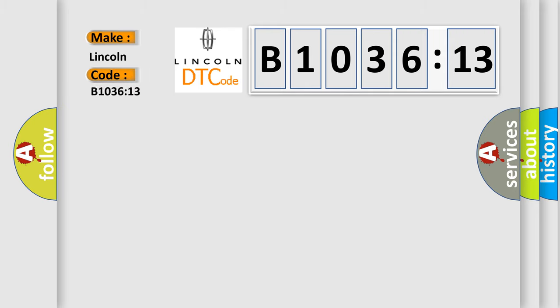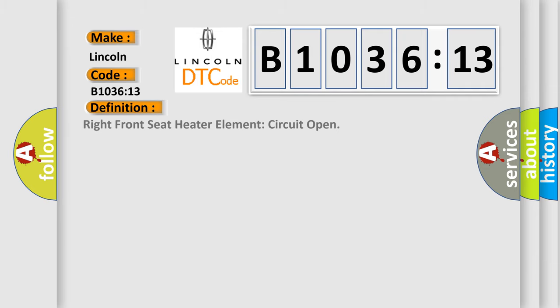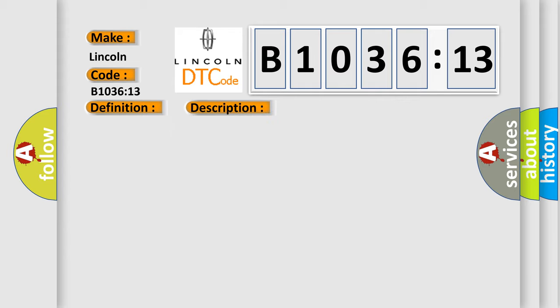For Lincoln car manufacturer, the basic definition is right front seat heater element circuit open. And now this is a short description of this DTC code.